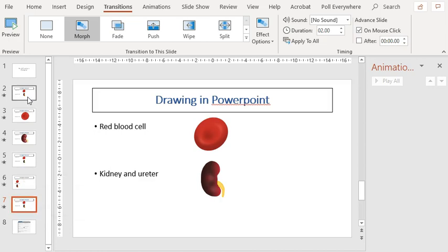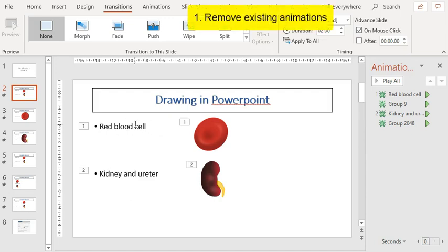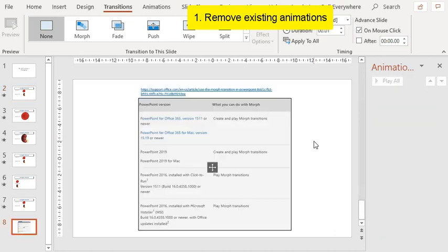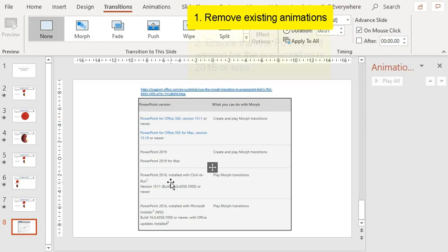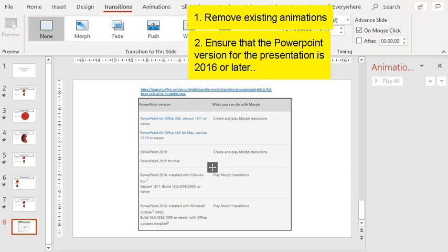So just two important points to note, remember to remove any existing animations if you don't want to have to click for the rest of the elements to appear again. And also remember that if you are going to be giving a talk using morph transition in a different location using a different computer, make sure that there is PowerPoint 2016. Otherwise, you may not be able to actually show the morph transition. Thank you.